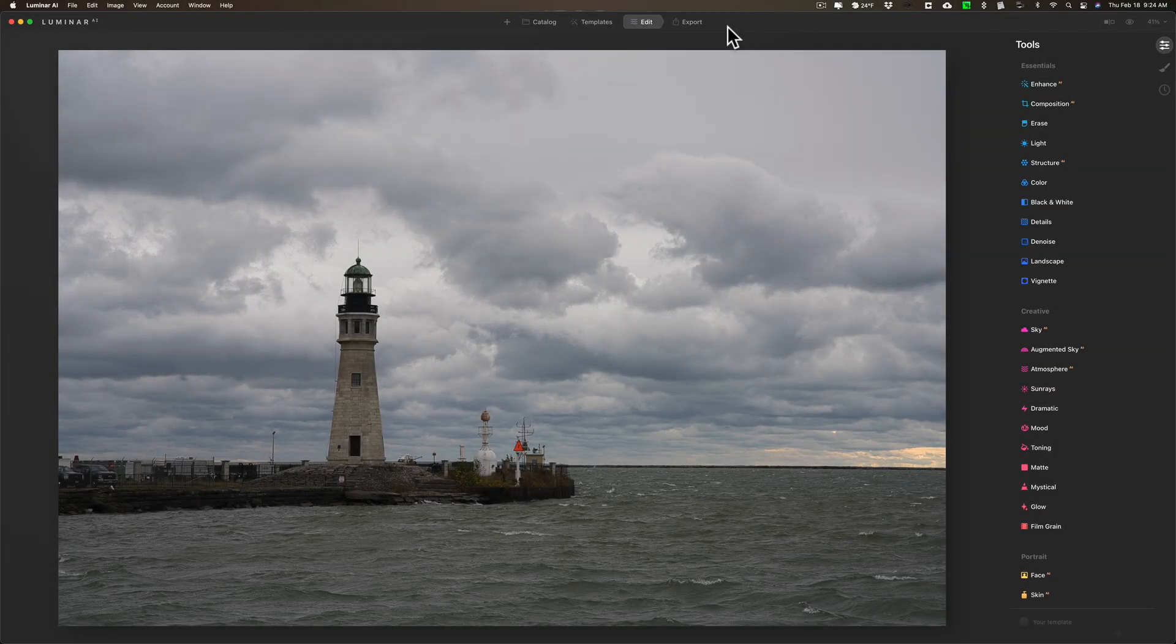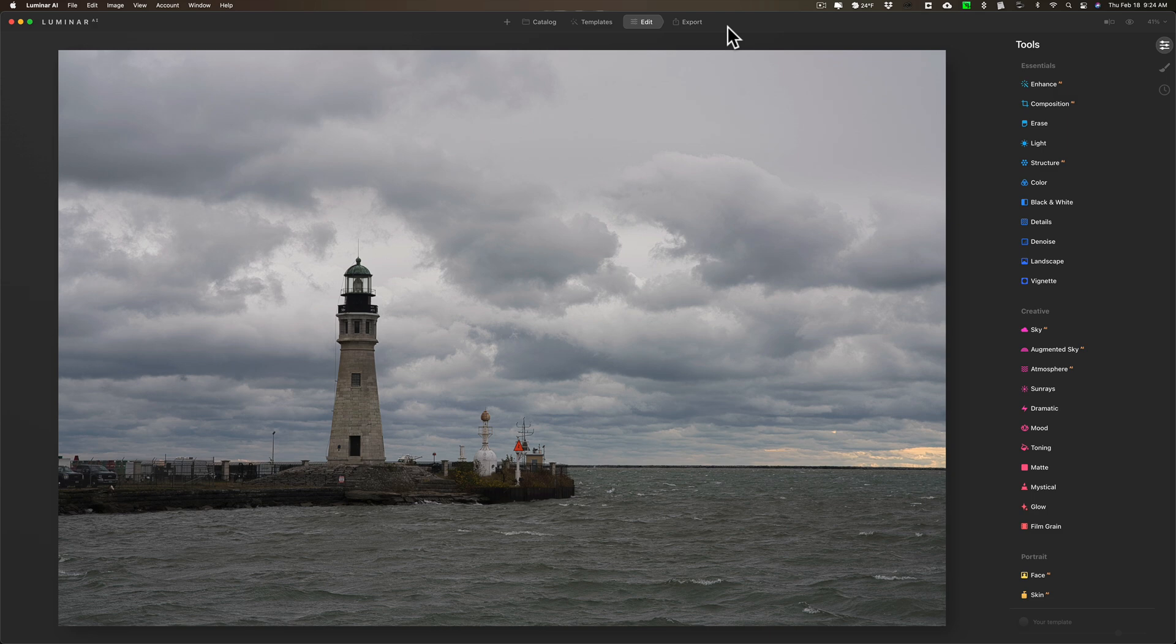Hey guys, this is Anthony Morganti, I am Mr. Photographer.com. Today I'm going to share with you my dramatic black and white landscape workflow in Luminar AI.